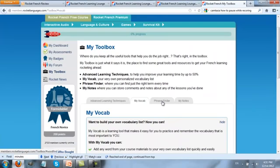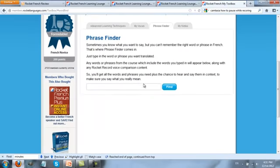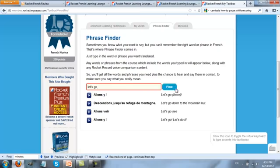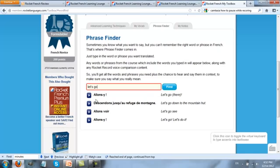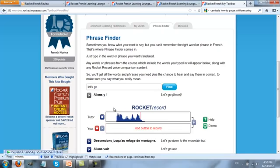Another really cool feature is what Rocket French calls the phrase finder. What's really good here is you can enter any word that you like. For example, "let's go" — and you'll see all of the different expressions related to "let's go" in French and you can listen to the audio: "Allons-y."